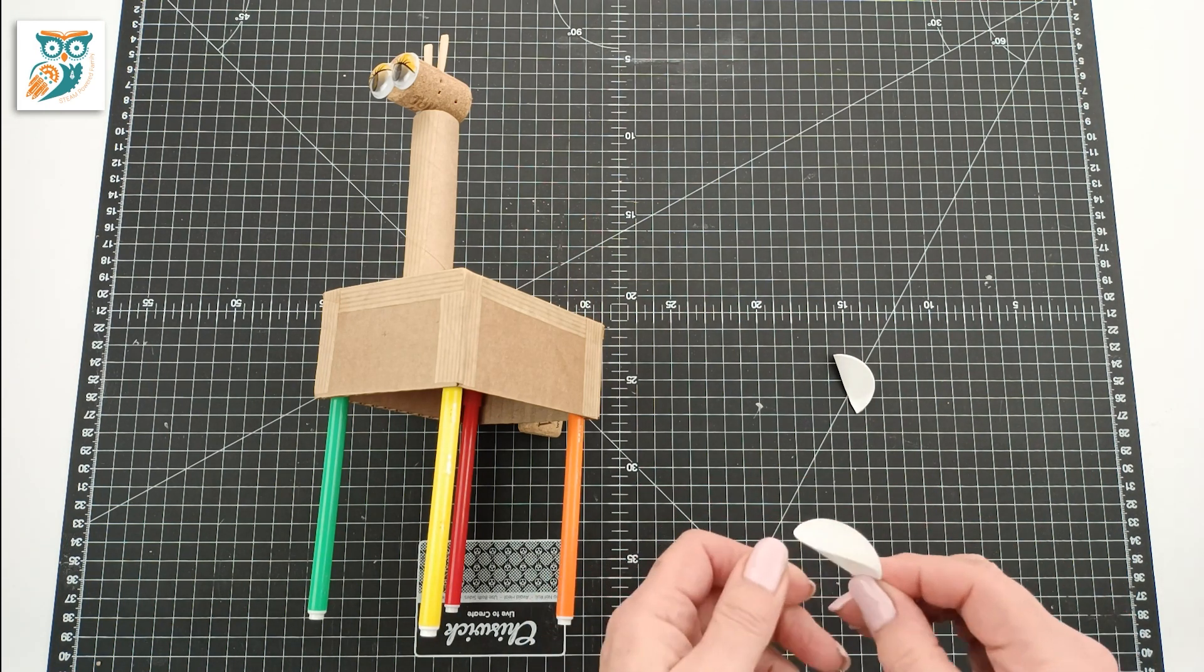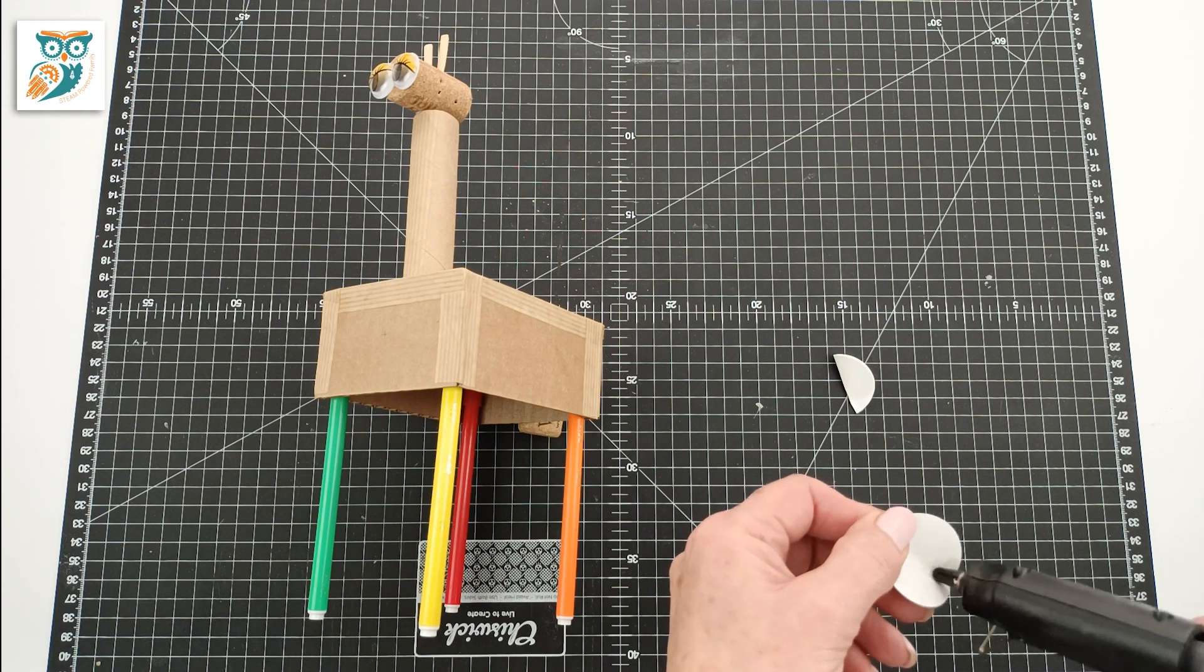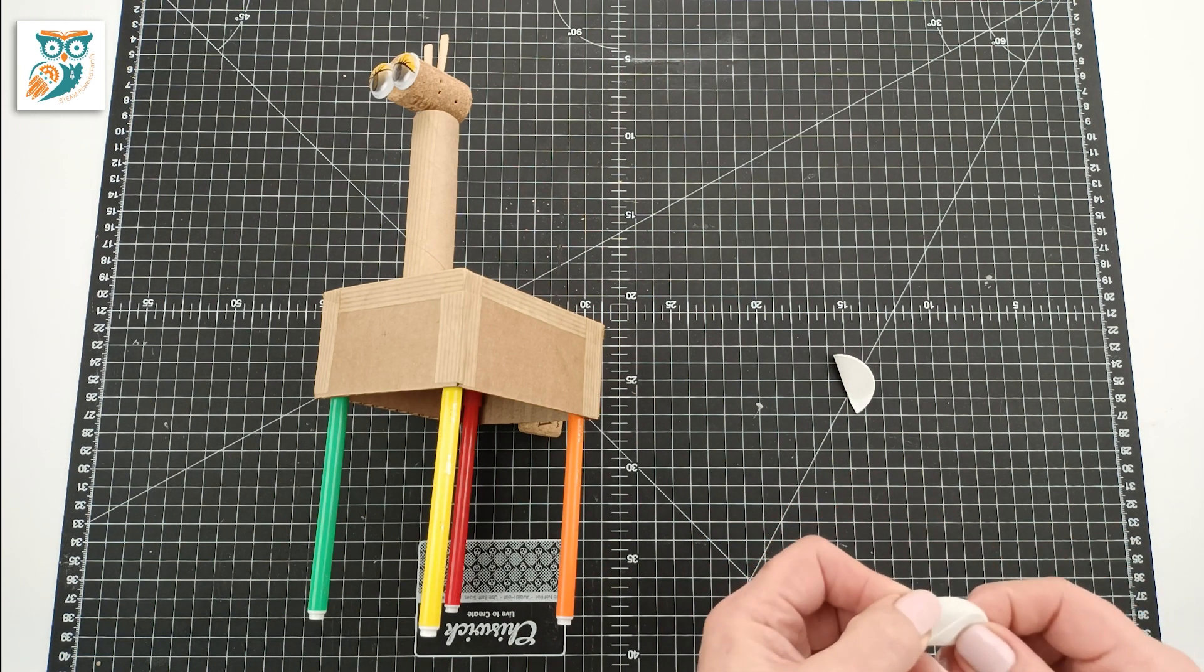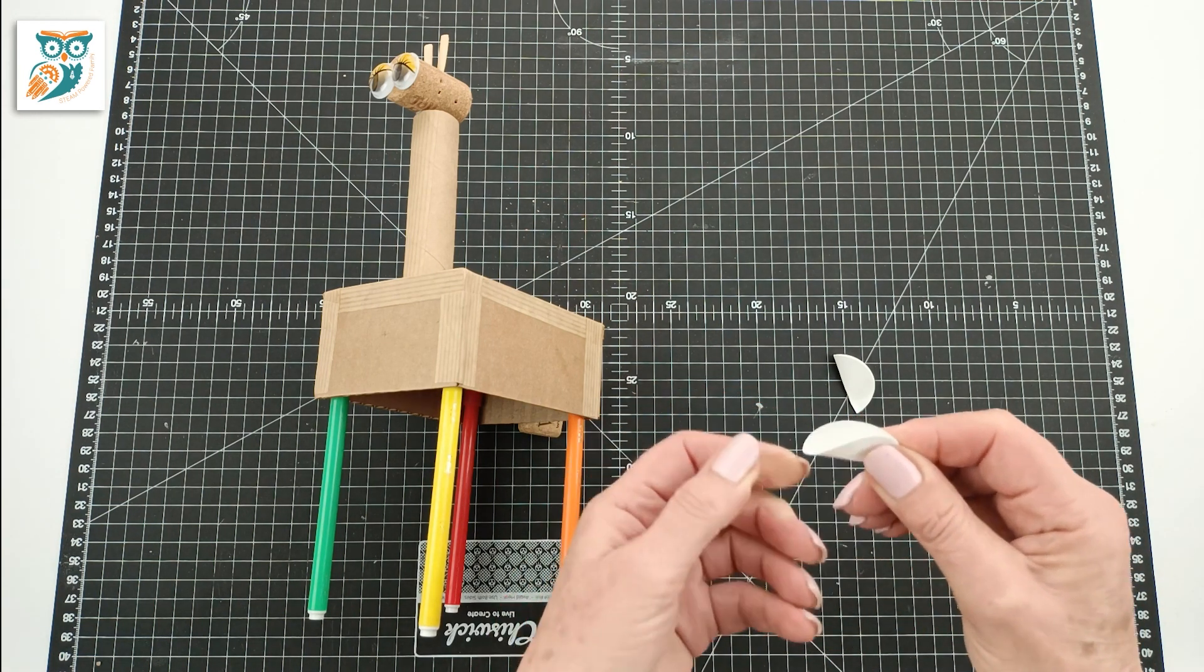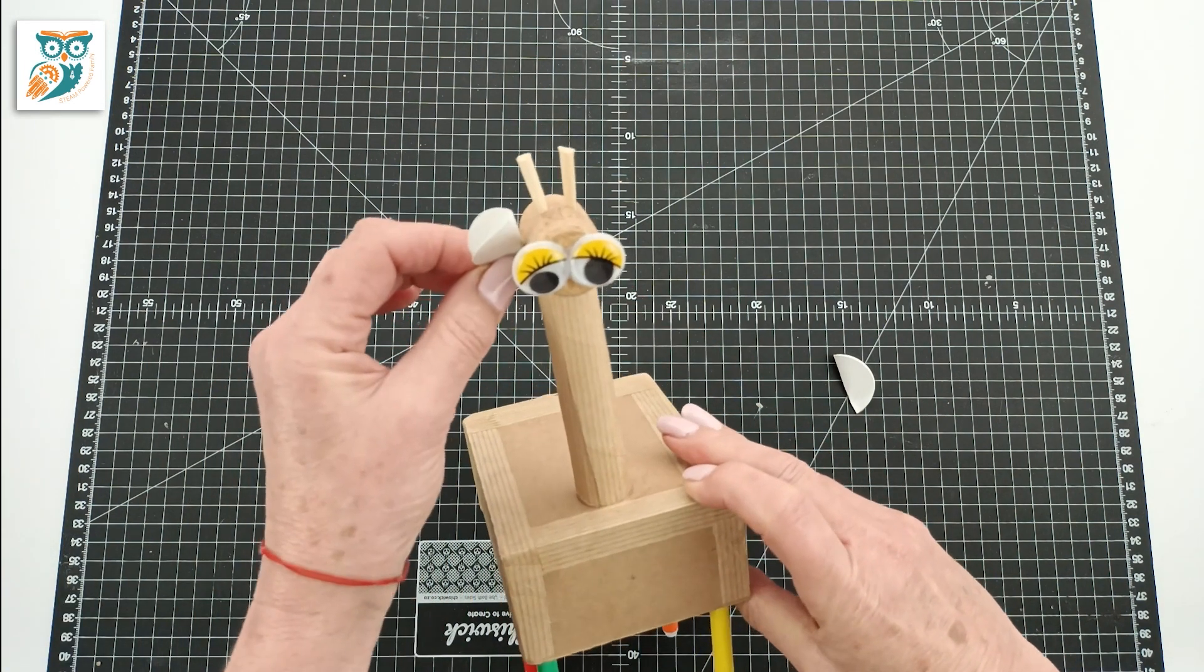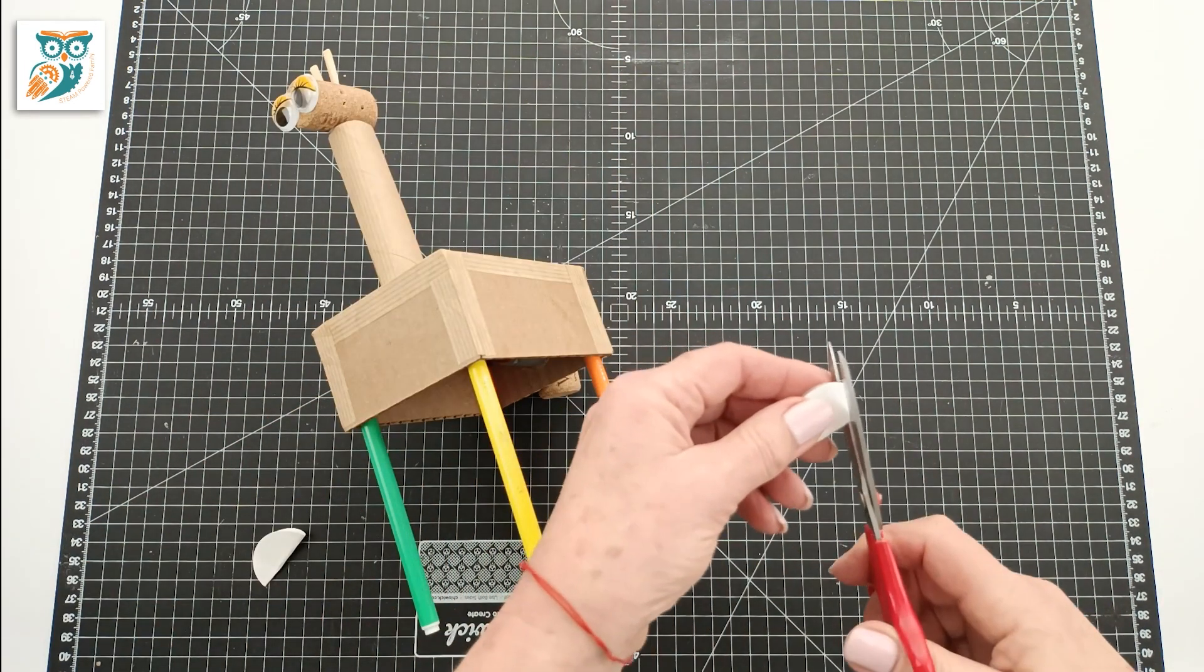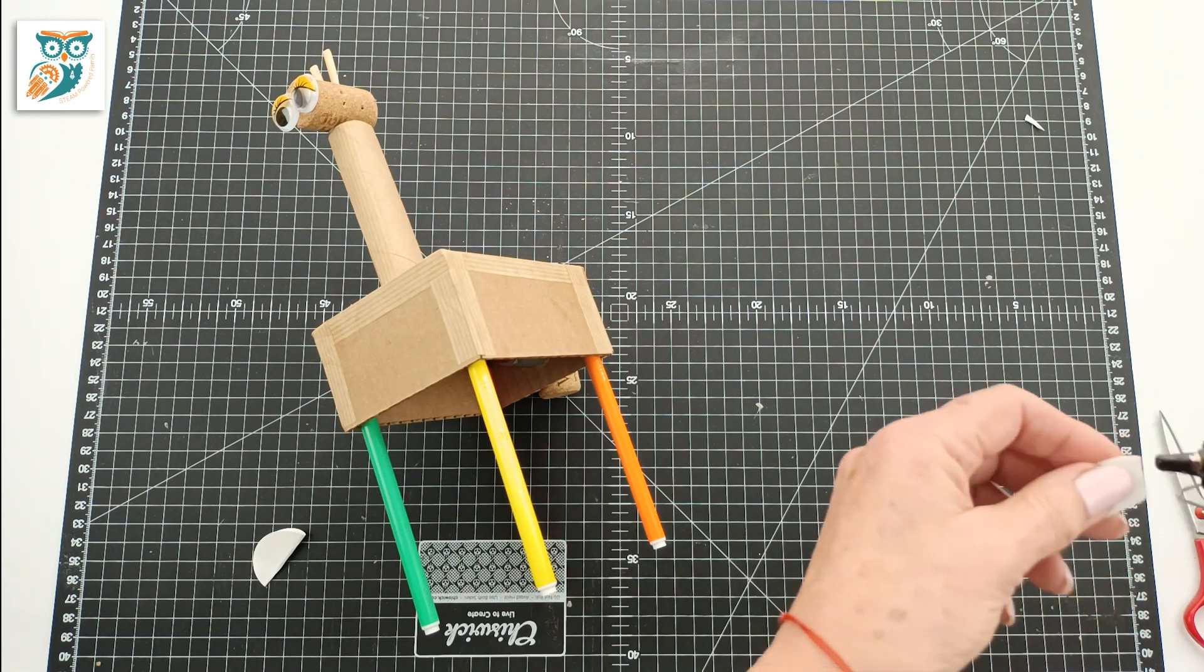Now we're going to make some cute little ears. We're just using some paper here that we have cut into circles. We're going to fold them over to create those cute little giraffe ears that they've got and we're going to attach those to the side of the cork head with a glue gun.